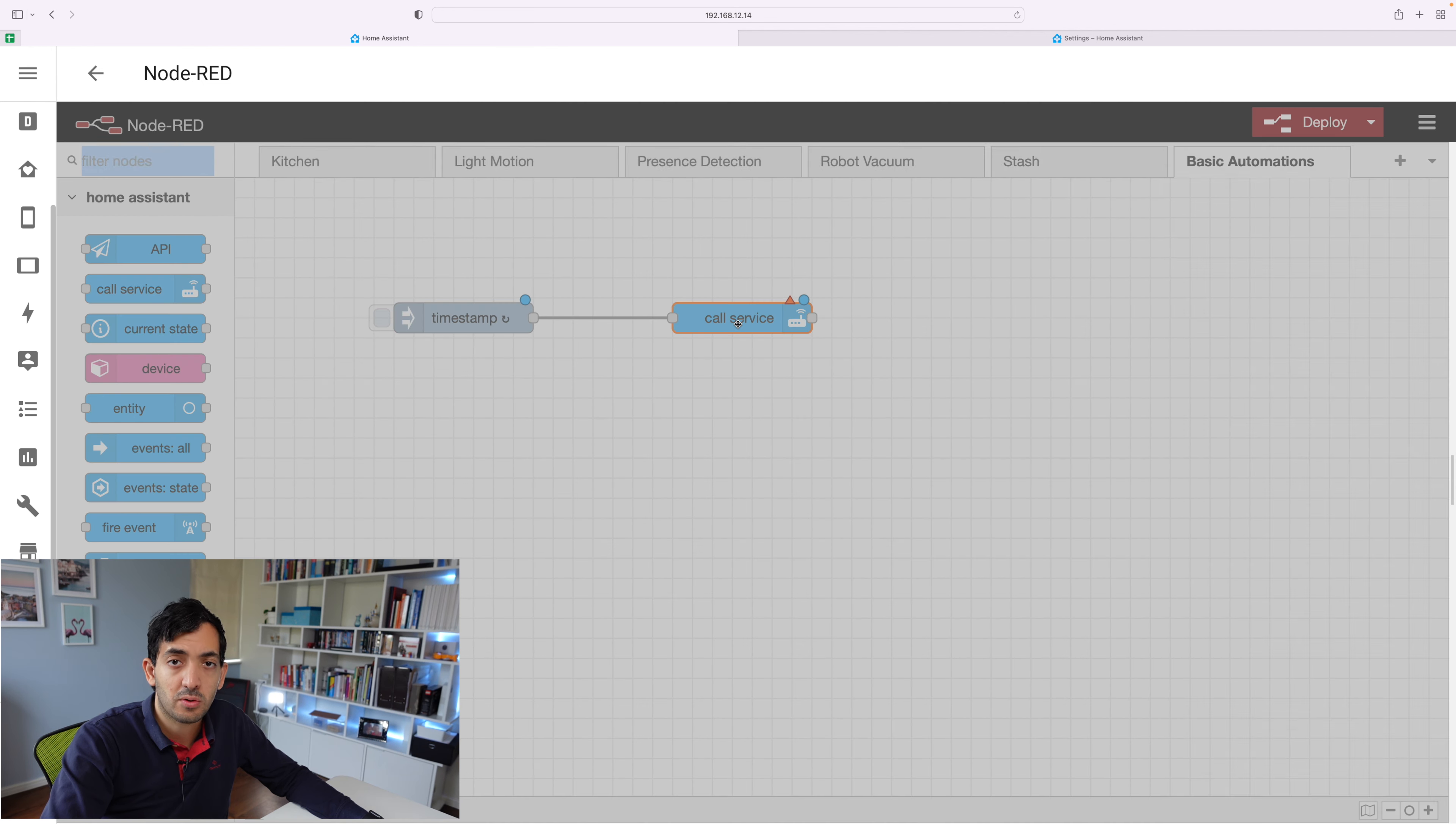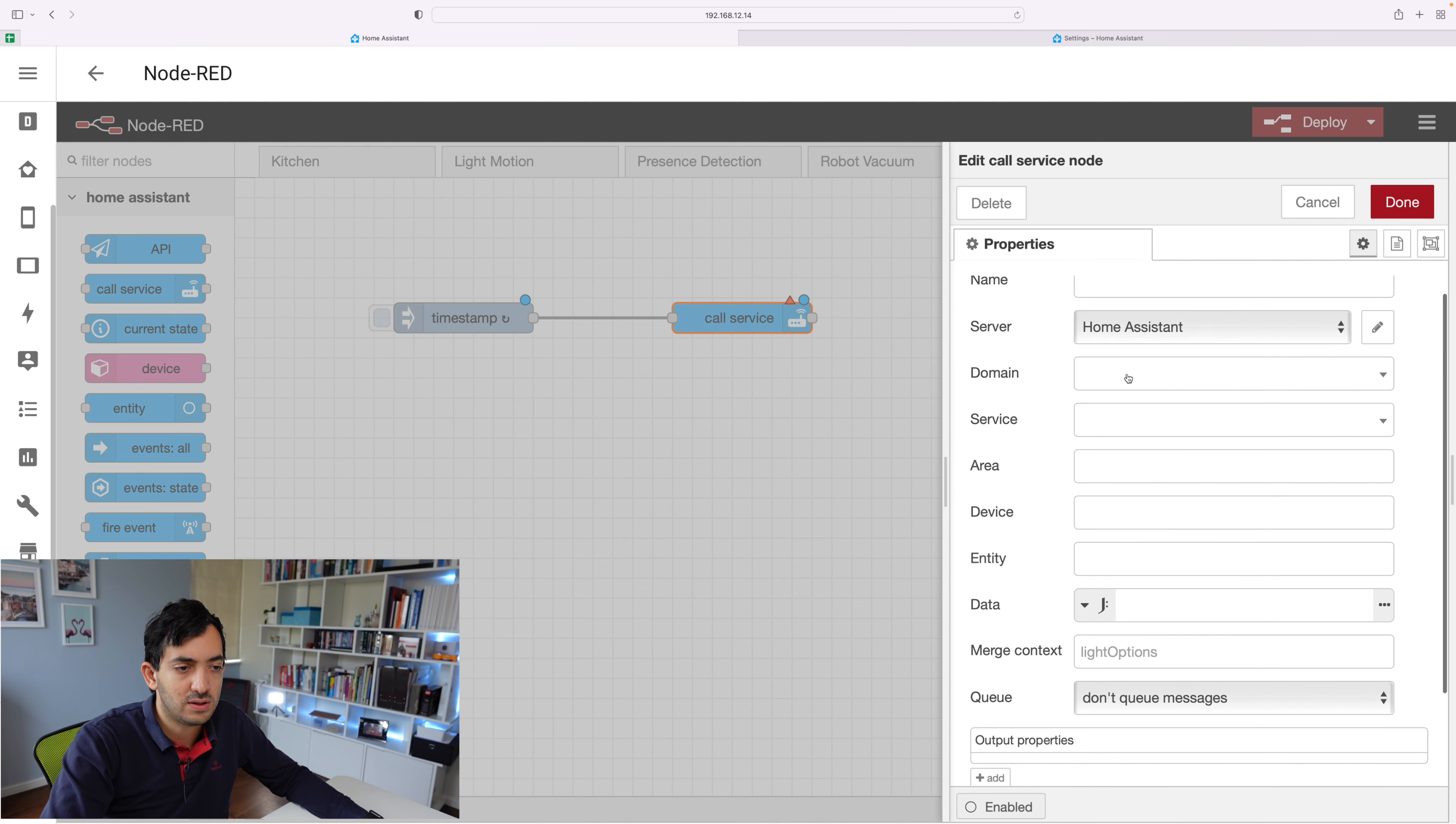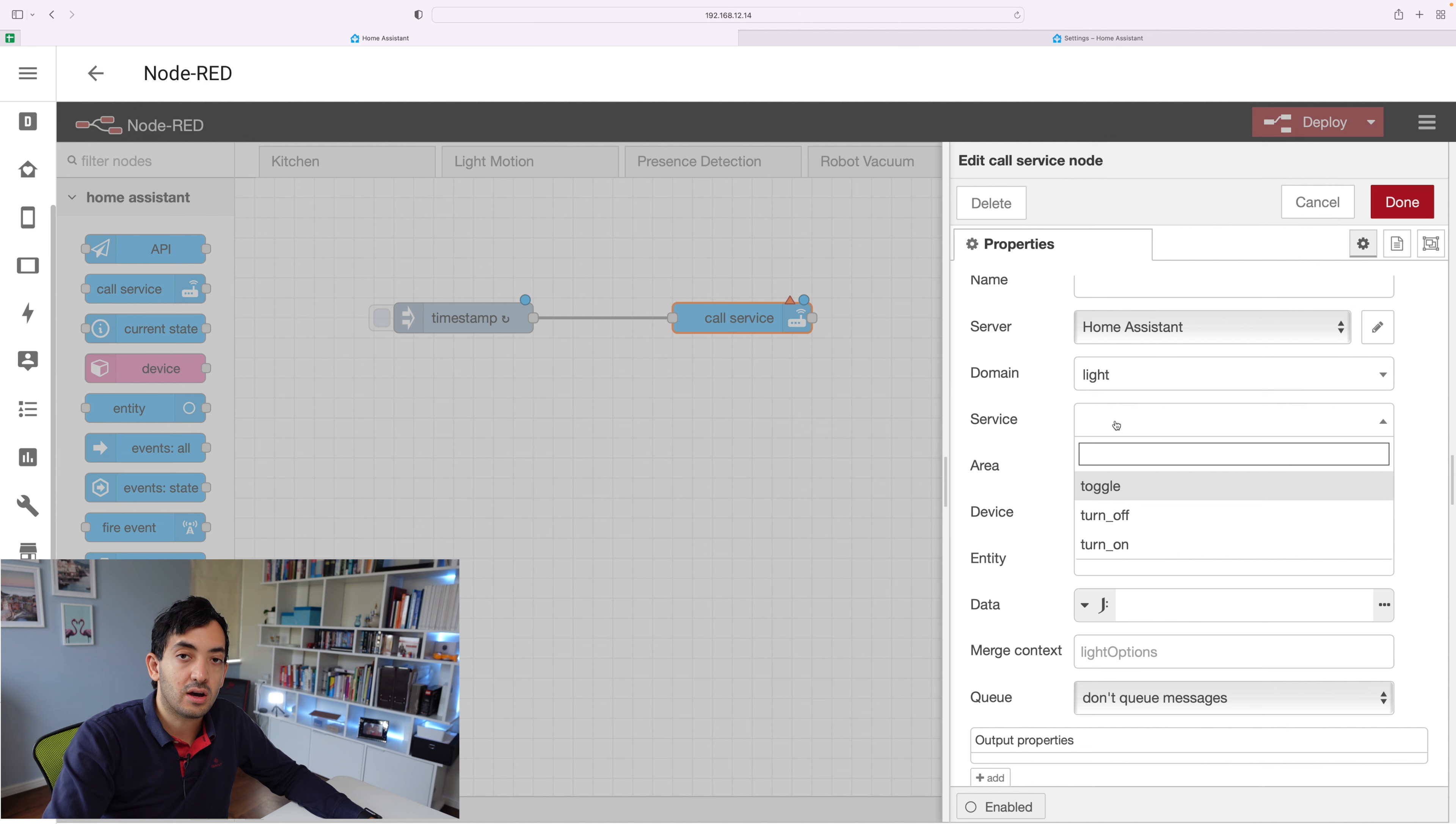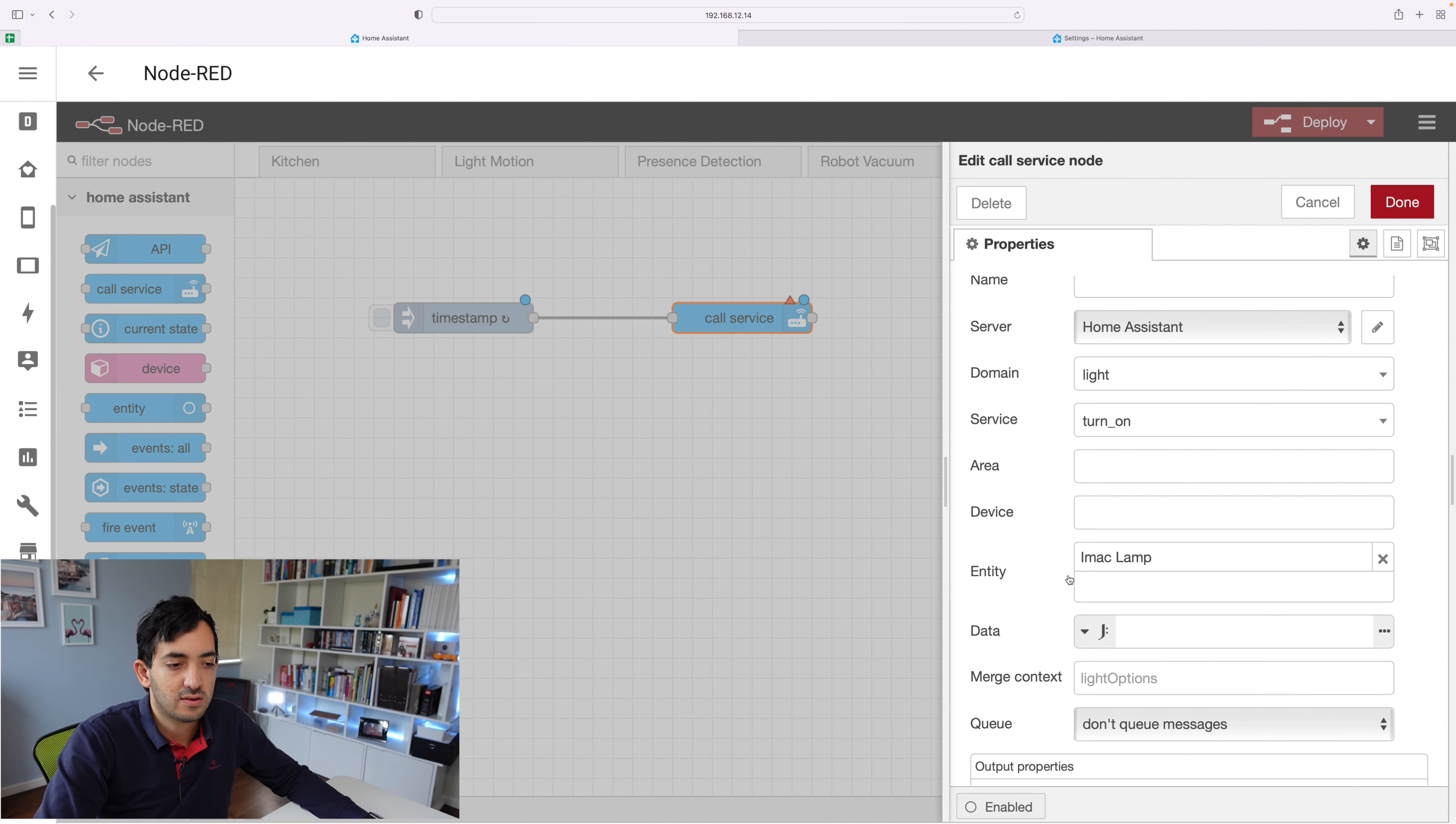Call service, just double click on it and once you've configured your home assistant server, which you can do with this pencil over here, then you can add in some details. So for example, let's go for a light. Just type in light and you can see this sort of autocomplete. It gives you the options of what you can actually do. You can toggle a light, turn it off or turn it on. Then we can pick either an area, a device or an entity. I can use this lamp for example.